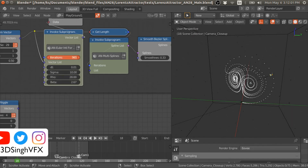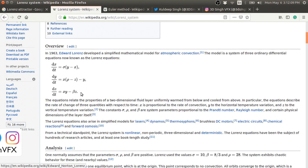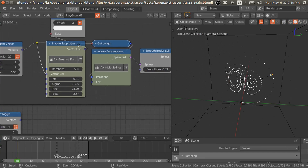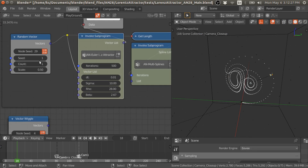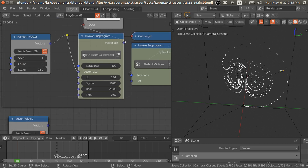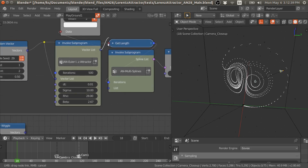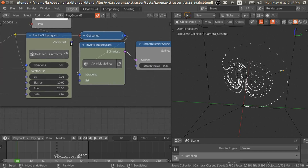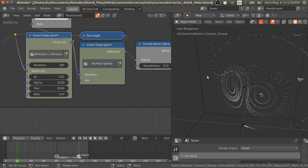If you increase the number of iterations, it will solve these equations with the Euler method for that many steps. You get this output of vectors, and if you provide two initial conditions, we get two vector lists. They are combined into a final vector list from this group node, and using this multiple spline group node, we can convert them into splines individually.